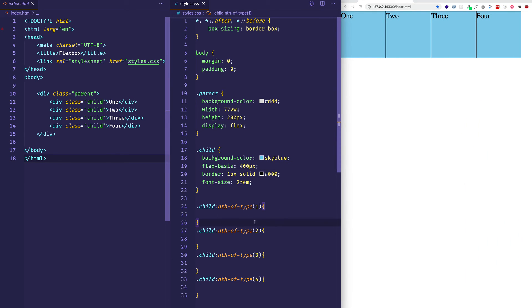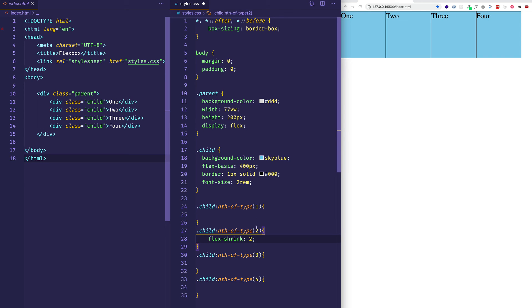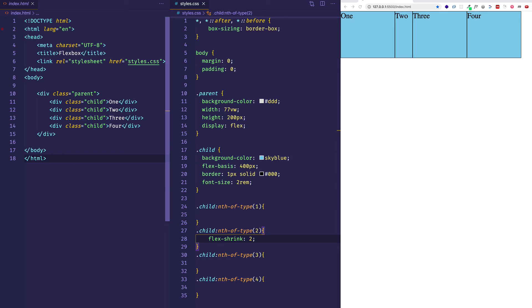We can come into individual child rules and apply different flex-shrink values, just as we did with flex-grow, and those values are relative to each other. For example, if I give the second child div a flex-shrink value of two — the default is one — that means it's going to shrink twice as much as the other items. And we can see that take effect after saving.